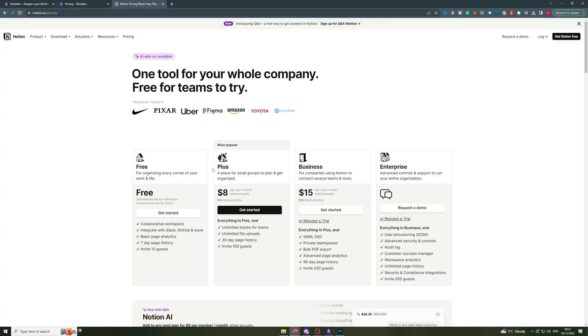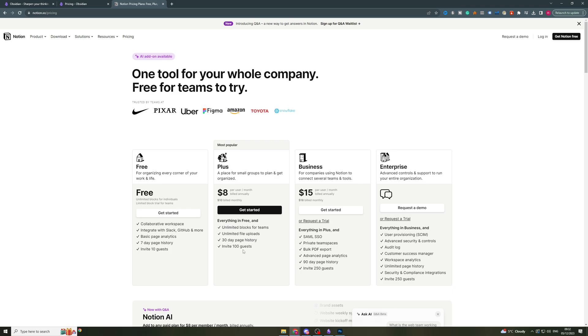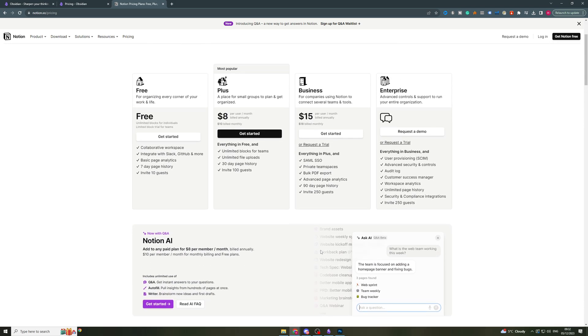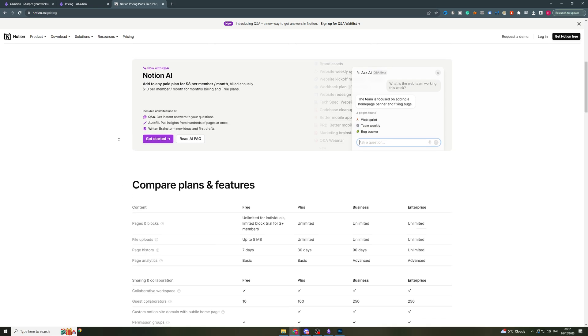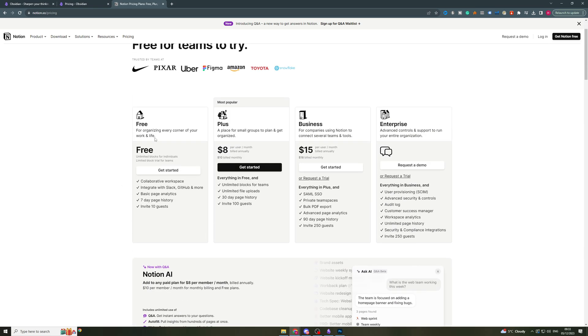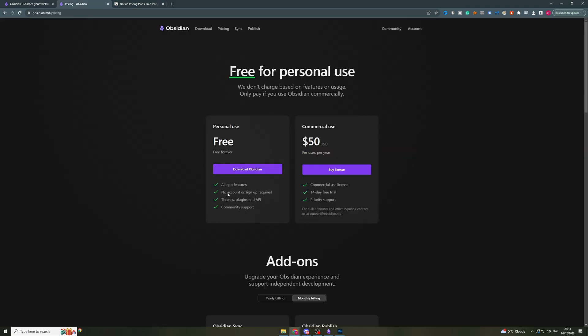Now if we move over to Notion, Notion also has a free plan. This allows you to do all the basic stuff, invite 10 guests. And then the next thing is the $8 plan per month, which gives you unlimited blocks, unlimited file uploads, history, and allows you to invite 100 guests. They also have these plans up here, but unless you are a business with some serious requirements, these two are going to be fine. I've used both of these and have never needed to actually upgrade. So they're both basically the same price, which is something to note.